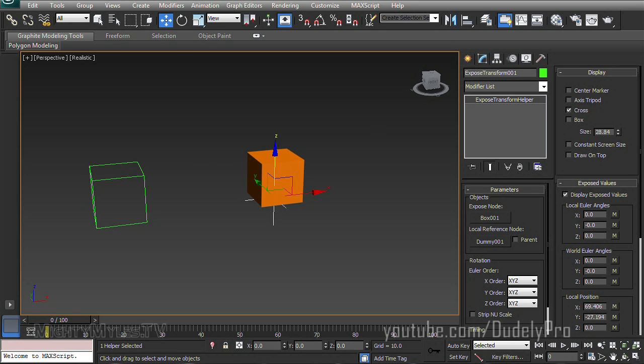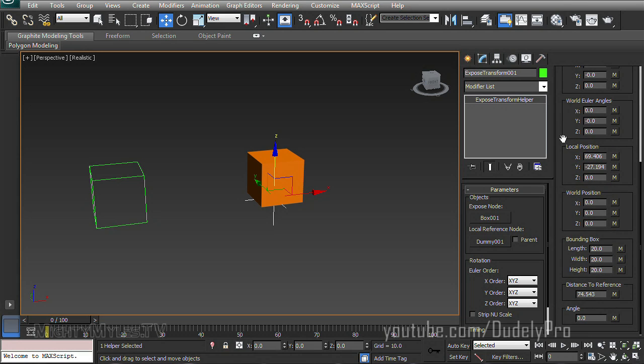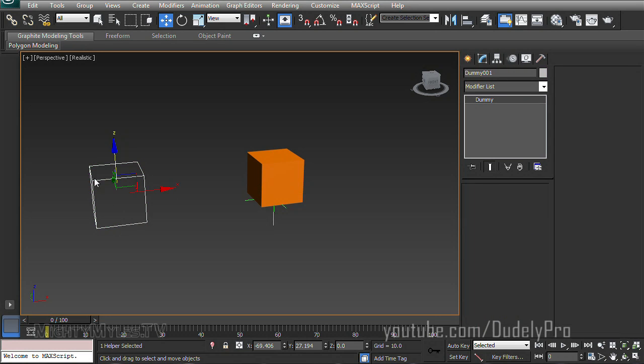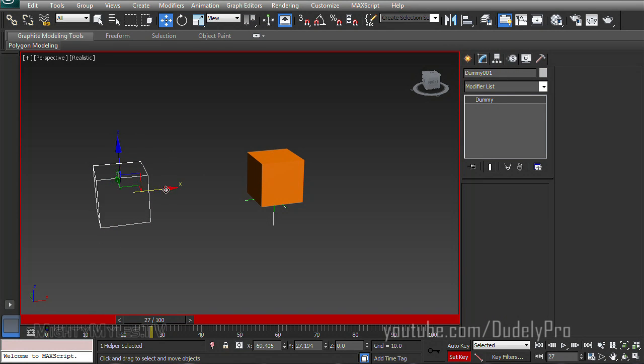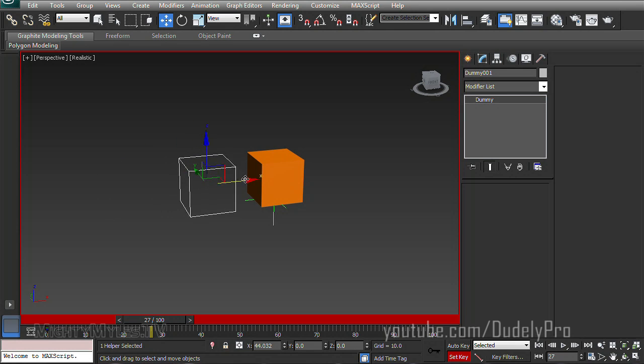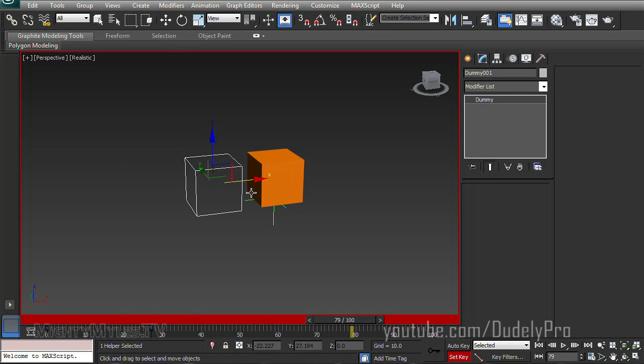So if we were to scroll down here and take a look, you can see it's got information like local position and the distance between these two objects. So if I were to select our dummy here and create a few keyframes, moving it closer to the box, and then farther away.